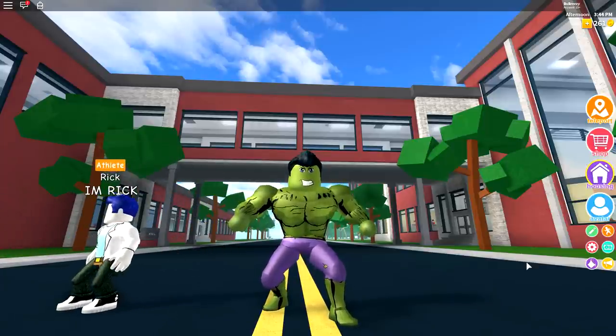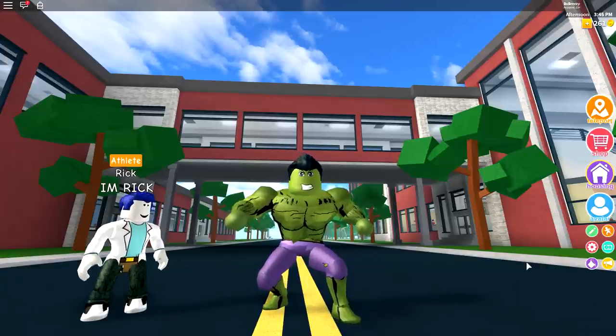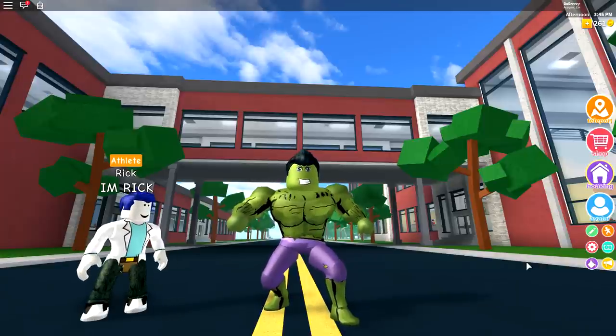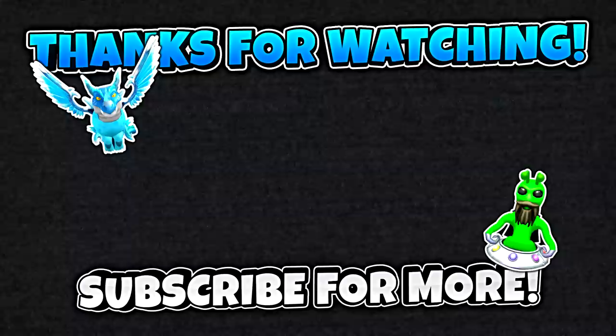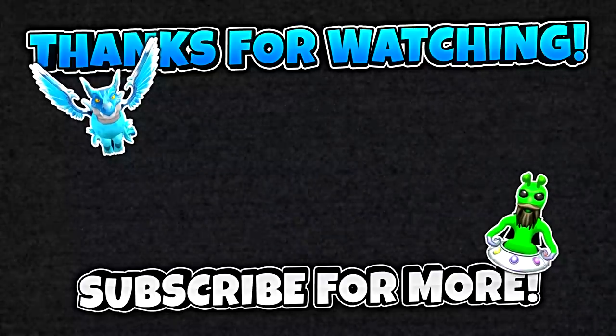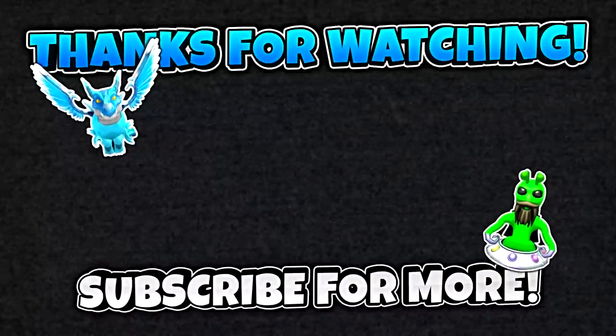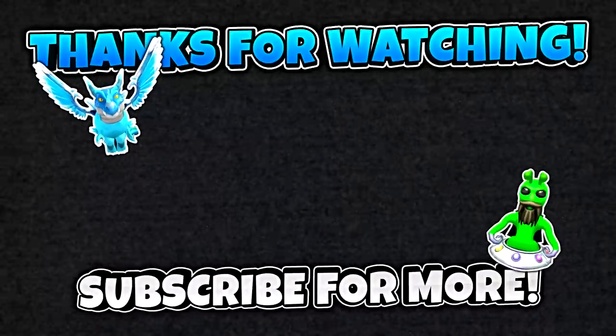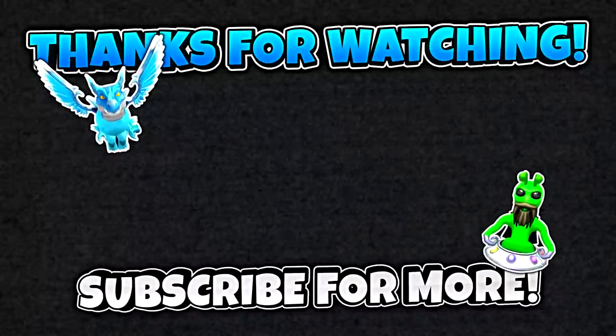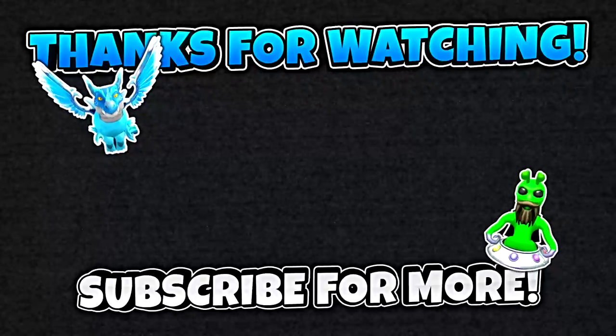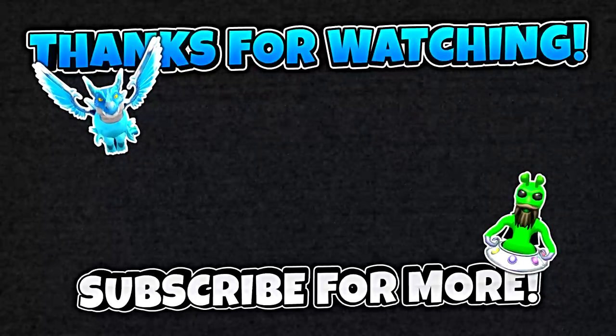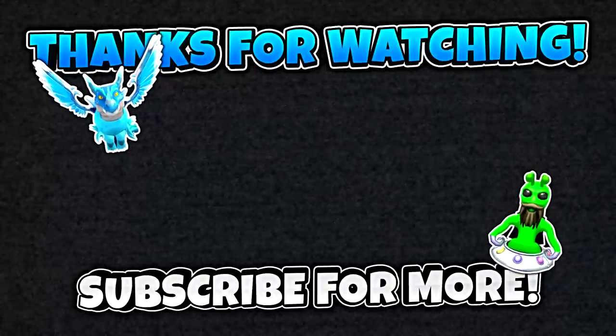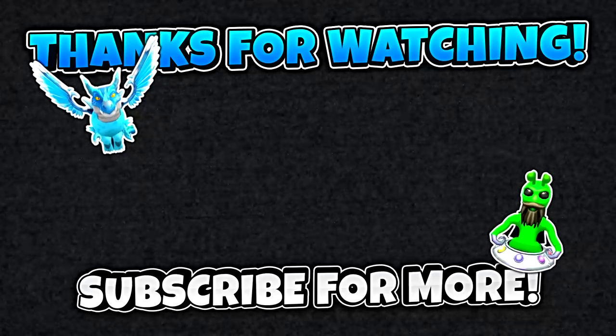Then you can check them out in the description down below, or just go to my channel. I have loads of how to be videos. Or as you can see right now on the screen, there is a video on how to be an alien and another one on how to be a huge dragon. And if I don't see you in one of those videos, then maybe I'll see you in the next one. Goodbye.